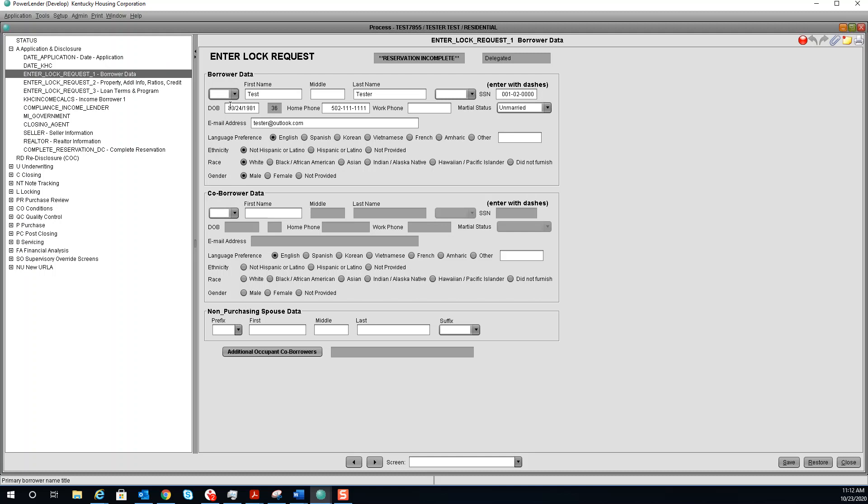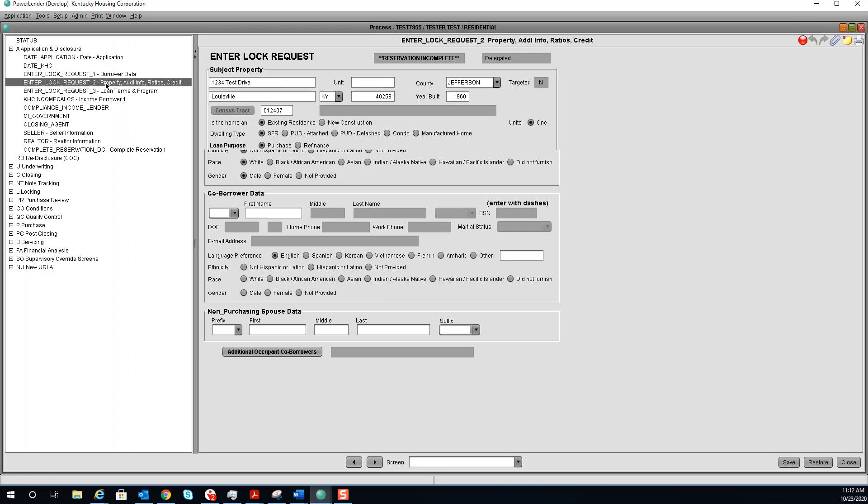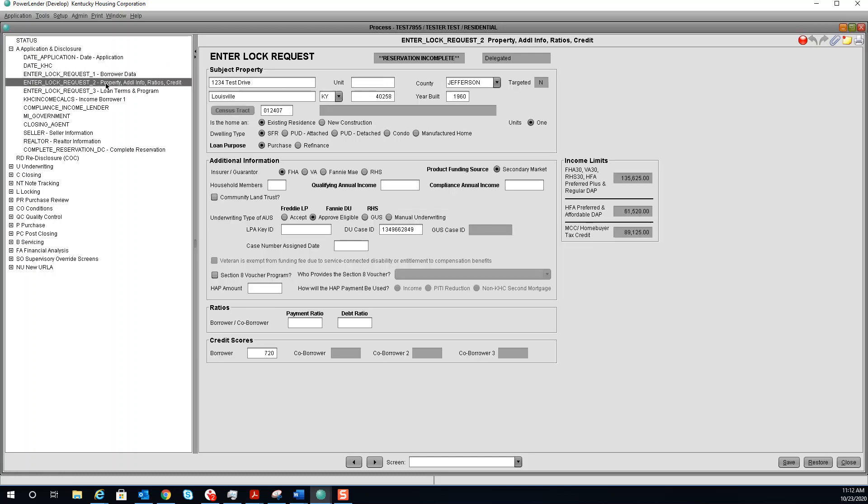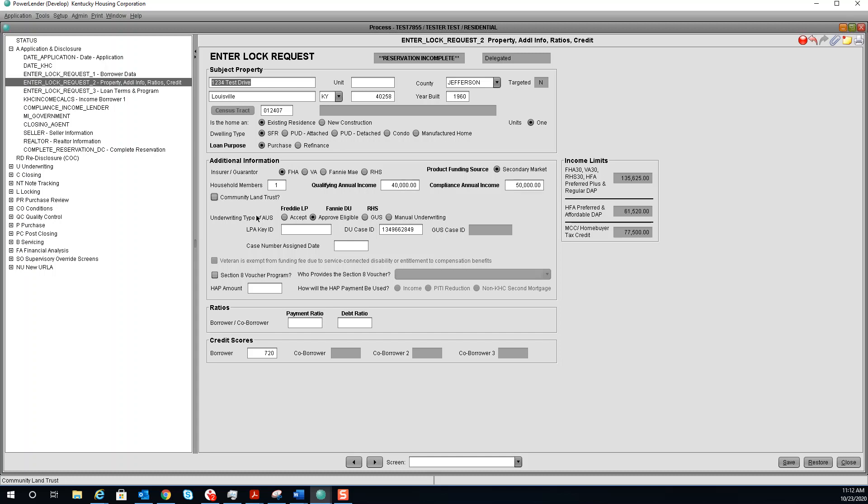The next screen you need to go to is the enter lock request 2. Verify your subject property. Answer any questions under additional information. Qualifying and compliance annual income. Underwriting type of AUS. Enter your ratios and the borrower's credit score.